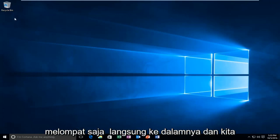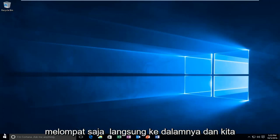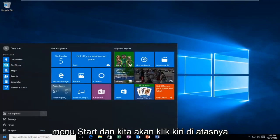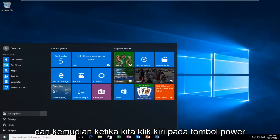So anyway, we're going to just jump straight into it, and we're going to start by heading over to the Start menu, and we're going to left-click on it.